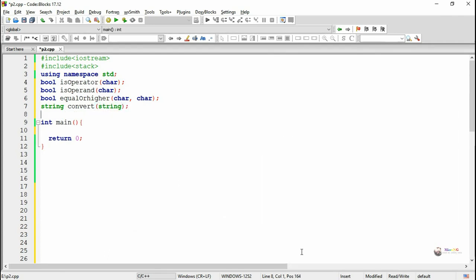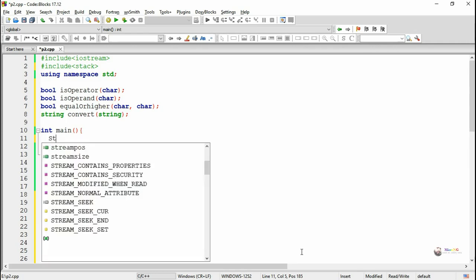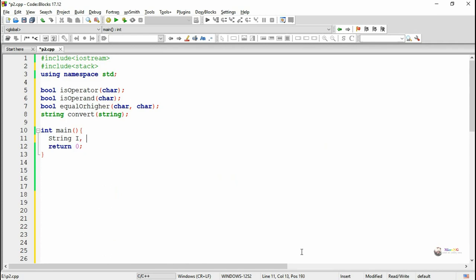We are writing a number of methods: isOperator to check if a character is an operator, isOperand to check if it is an operand, equalOrHigher to check if two operators have equal or higher precedence, and convert which takes an infix string as a parameter and returns the corresponding postfix expression as a result.